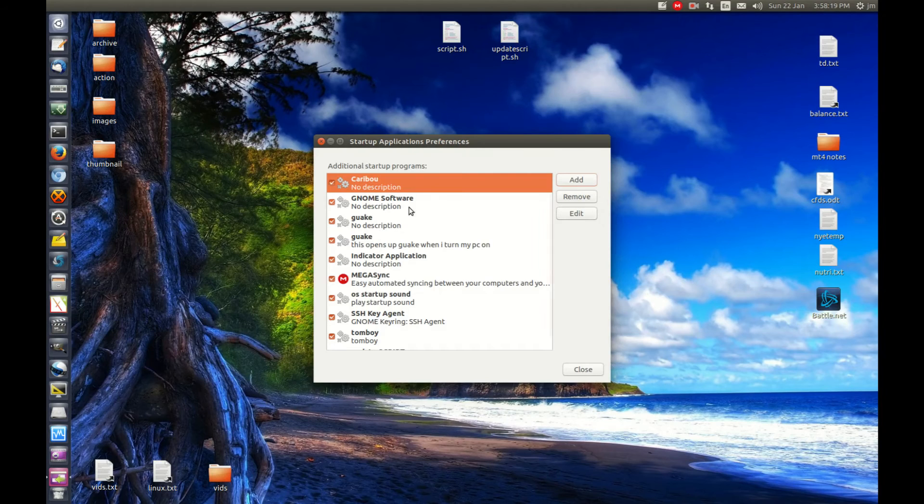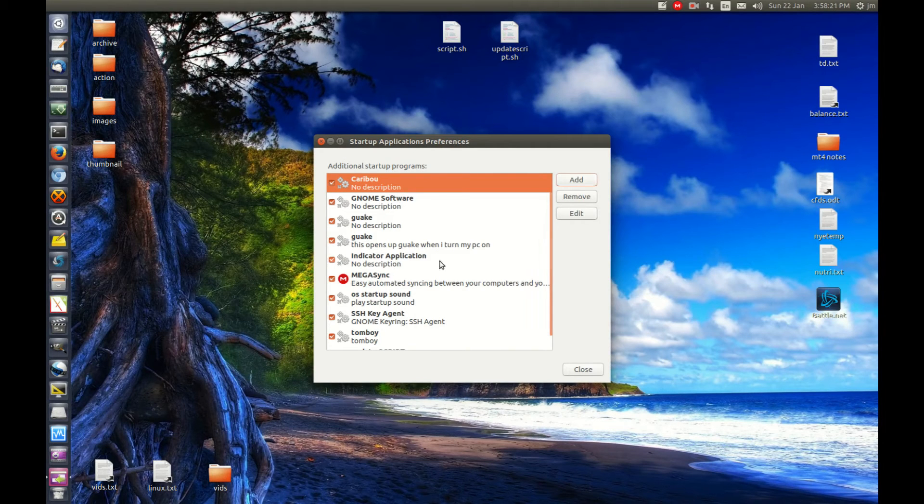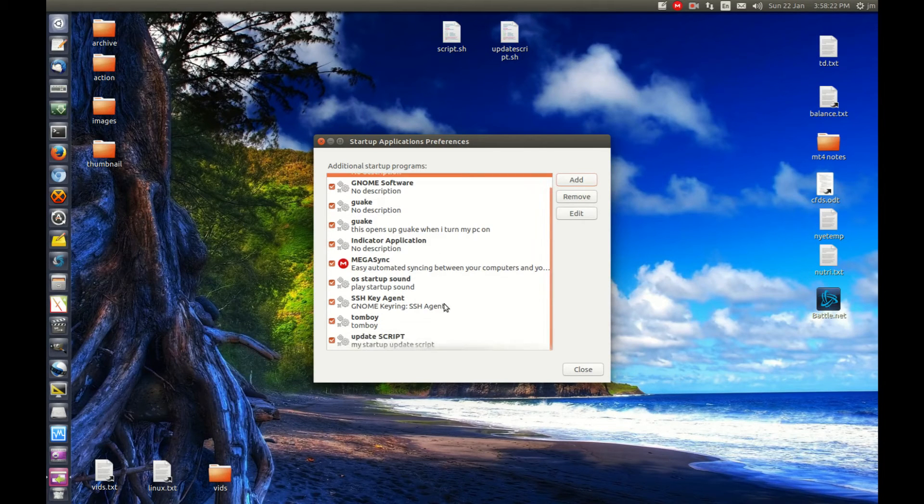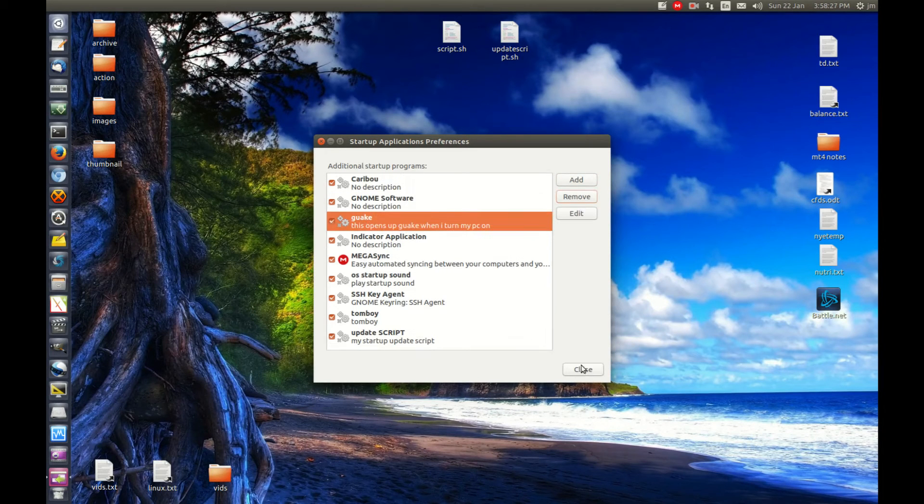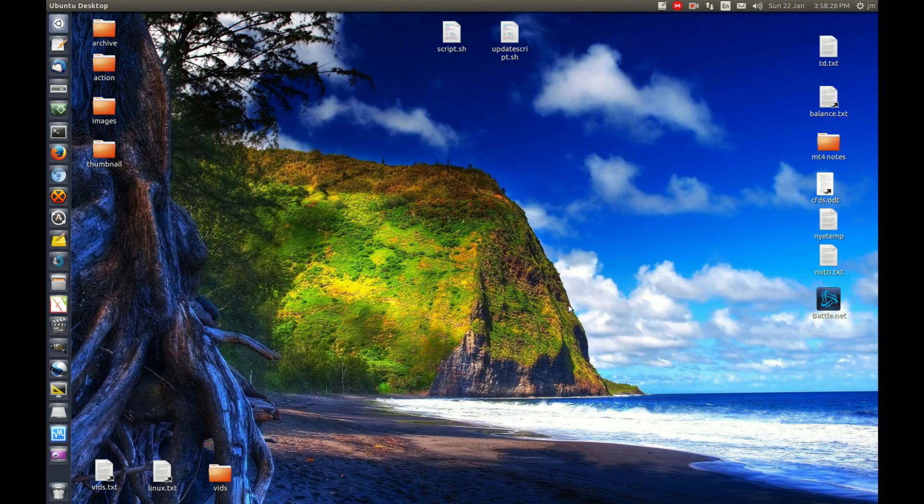And there's a startup application for it there. I've already got one in there from the past, so I'll remove the old one.